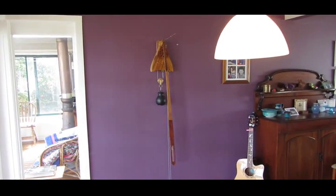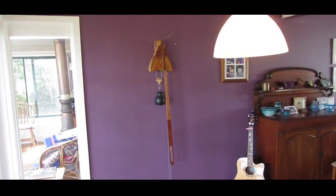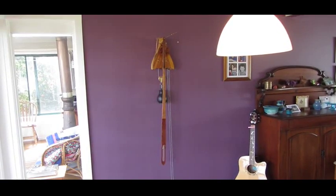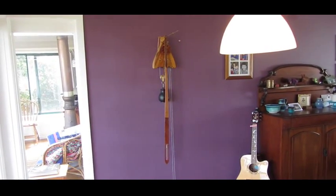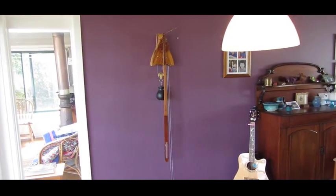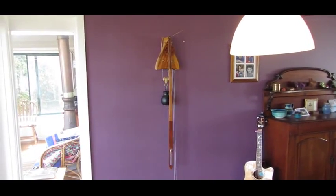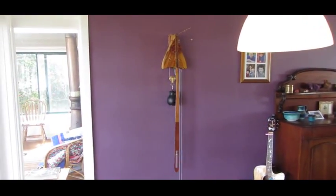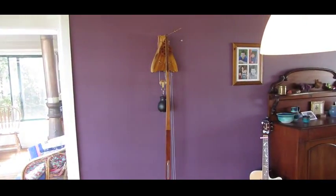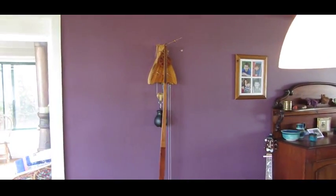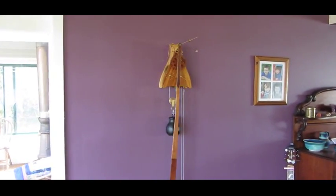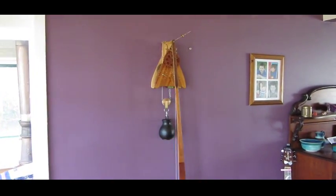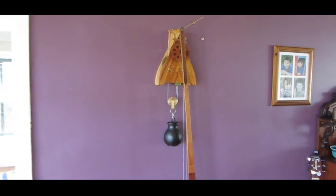Well, here we are. Another little clock using Harrison's grasshopper escapement. Again, my own design. This is the third one I've designed and built using the grasshopper escapement, and it's a nice little clock. I'm quite pleased with it. Four and a half kilo weight to drive it.